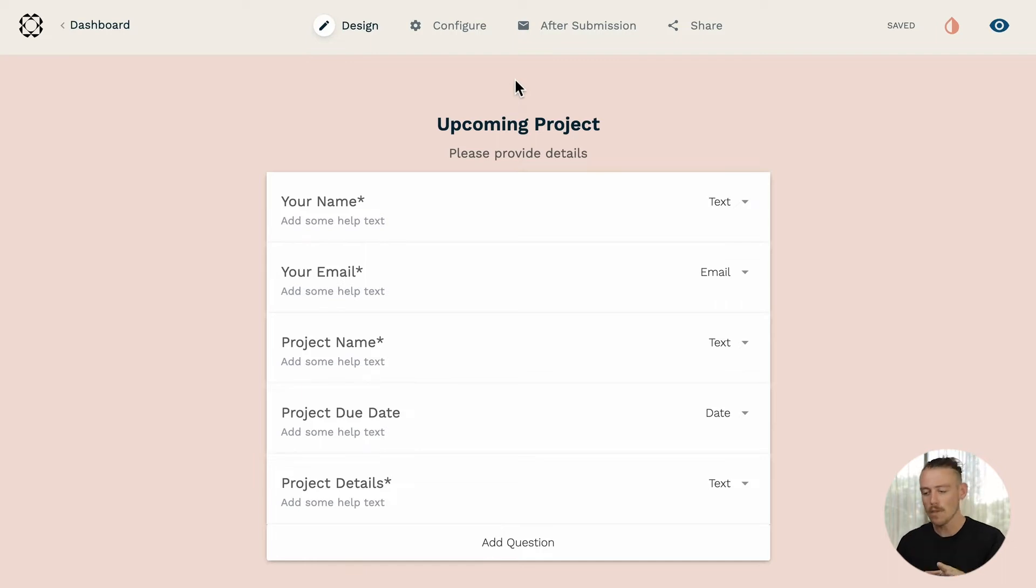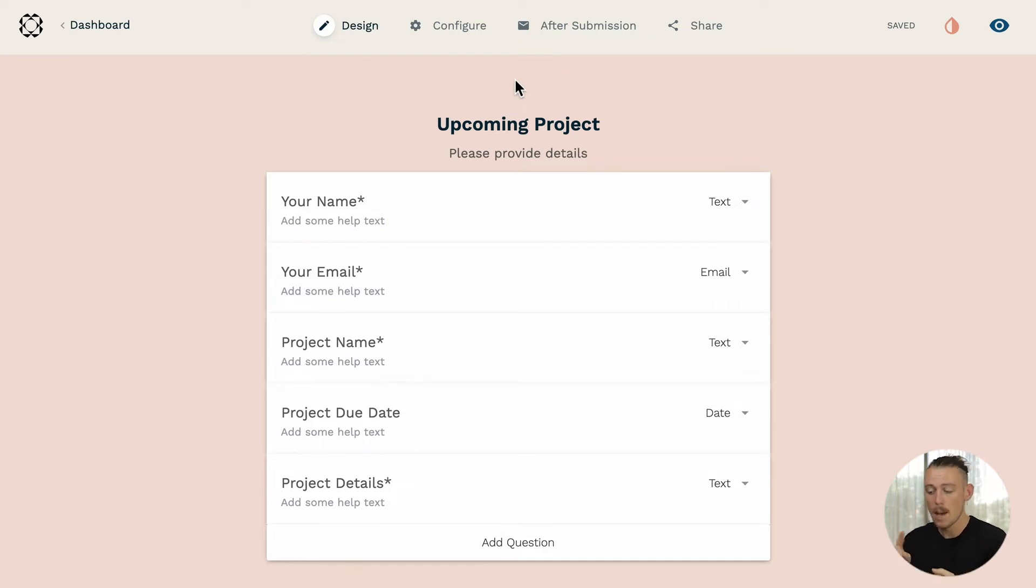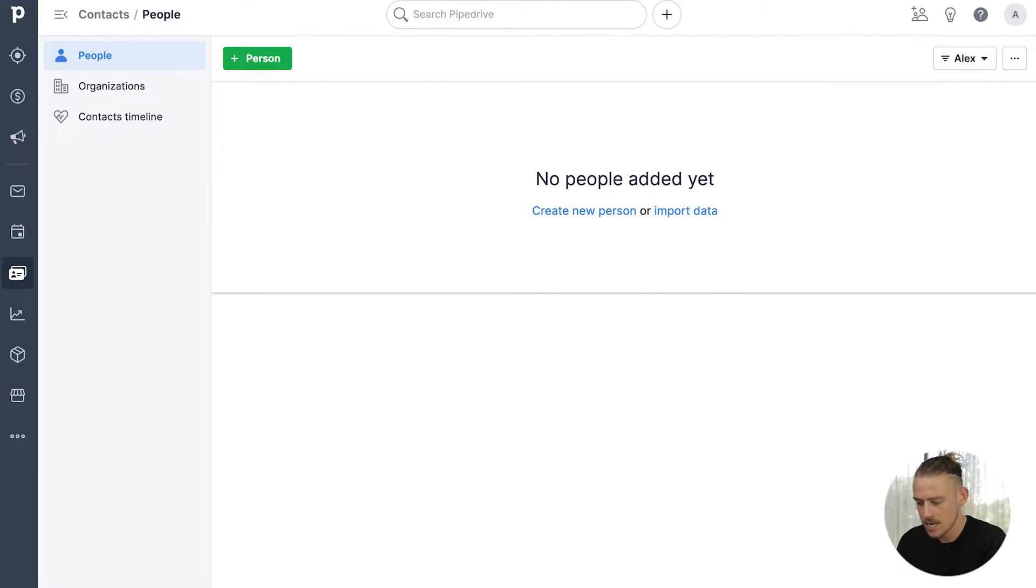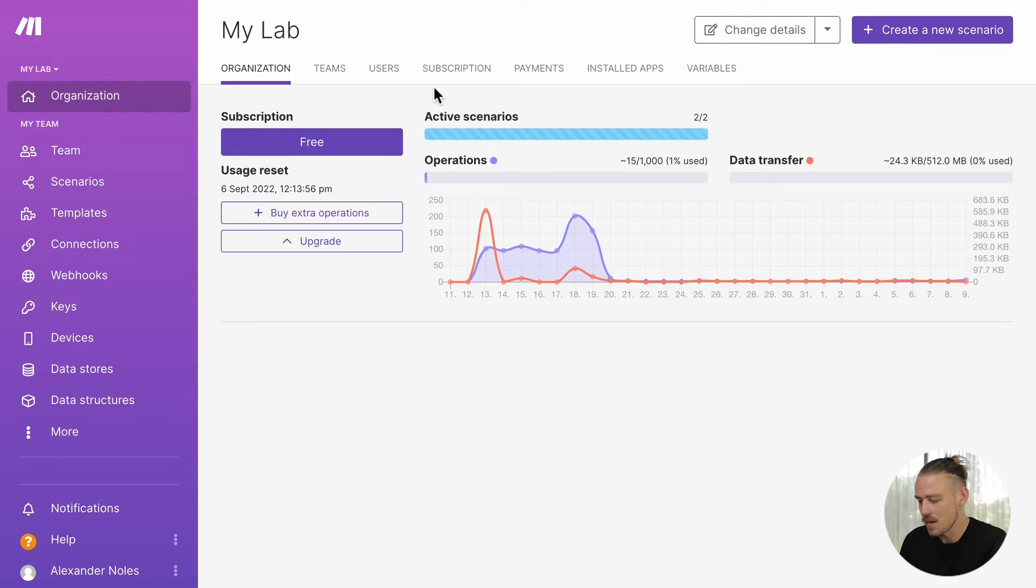Now, I want to ensure that I have the three applications or services open: Paperform, ClickUp, and Pipedrive. Now, let us open up our Make account.